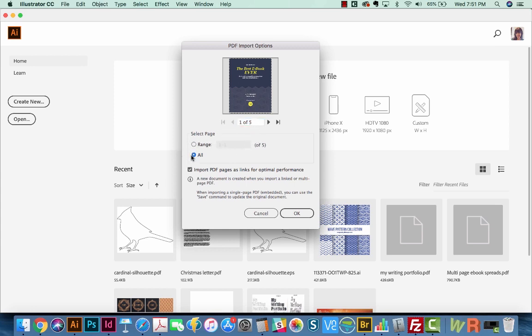Now when I do this, it checks this little box down here, Import PDF Pages as Links. And this will speed it up, it'll make it a much smaller file, but I want to be able to edit those pages. So I'm going to uncheck this.